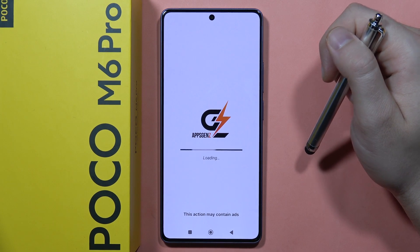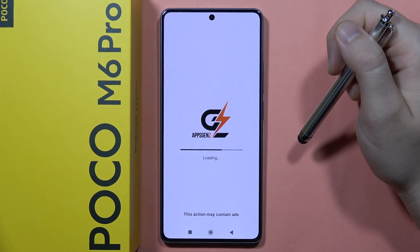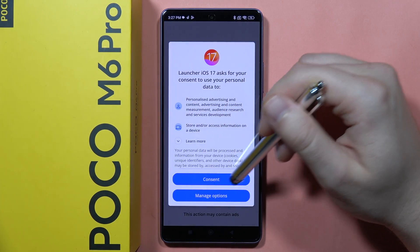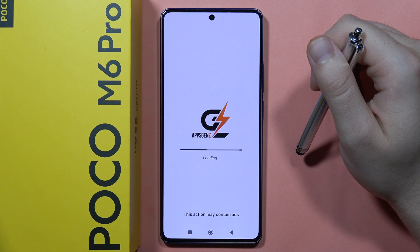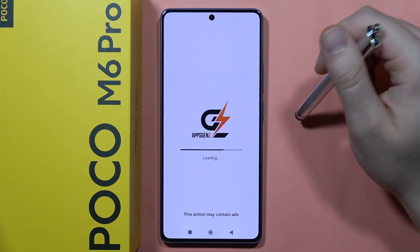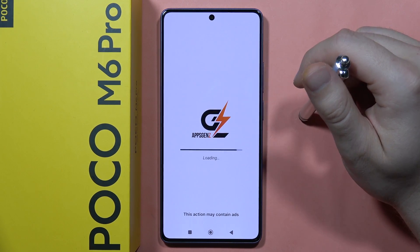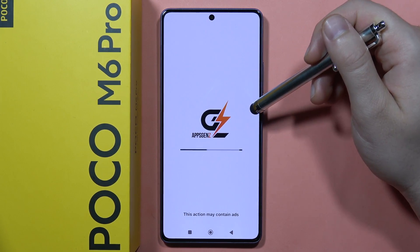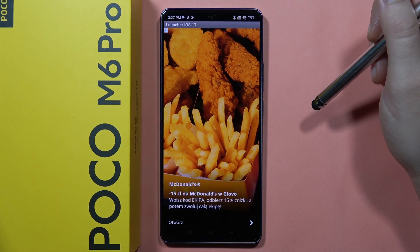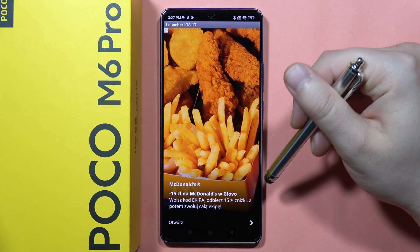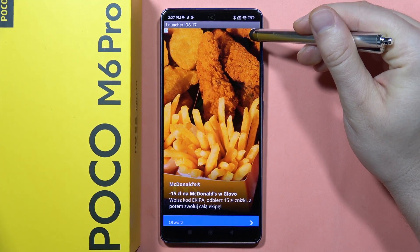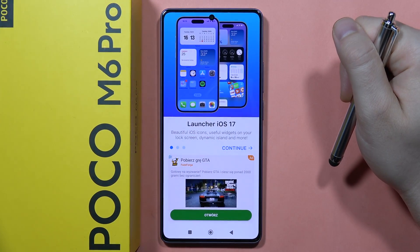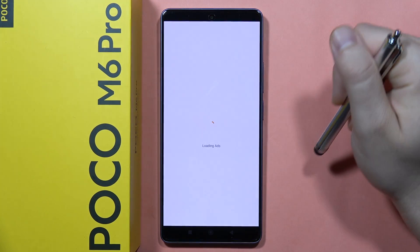Now we have to wait for the loading screen. Accept everything that is popping on your screen — this application is going to be automatically set up for your smartphone. If you get an ad, simply click X in the right corner. Now select your language, click save, then tap to continue and click start.